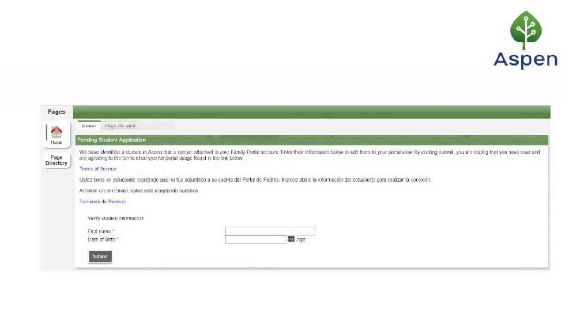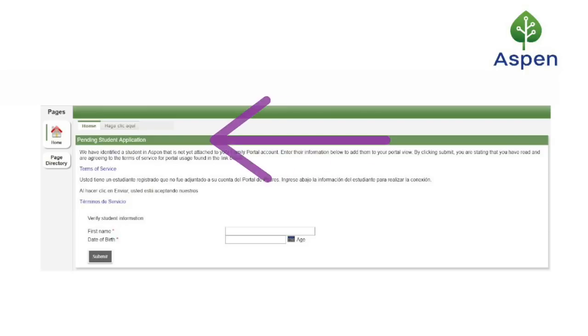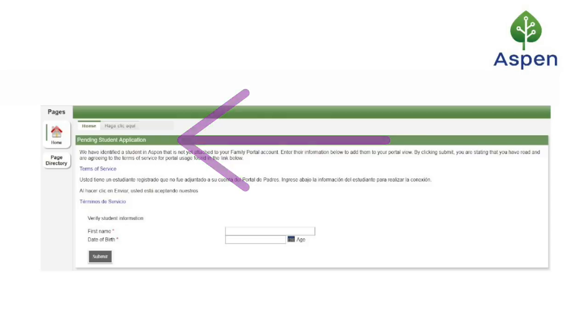At this stage, when you log into the portal, you will not see any student information. You'll need to complete one last step in order to see student data on the portal. After logging into Aspen for the first time, you will see a widget on the landing page called Pending Student Application. This is how you attach a student to your account.